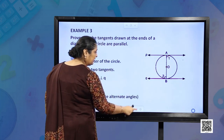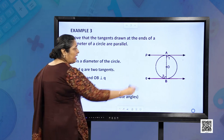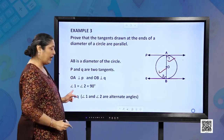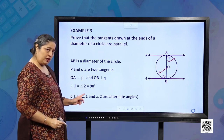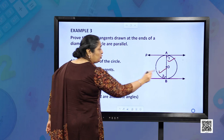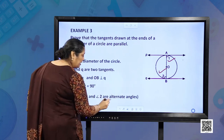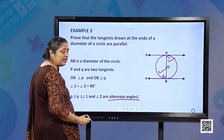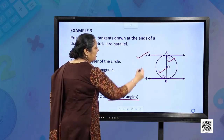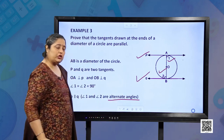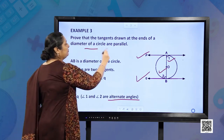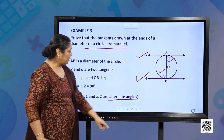Since both the angles are 90 degrees, angle 1 is equal to angle 2, both equal to 90 degrees. So angle 1 and angle 2 also form alternate interior angles. Since these two are equal, therefore P is parallel to Q, and this is what we have to prove.